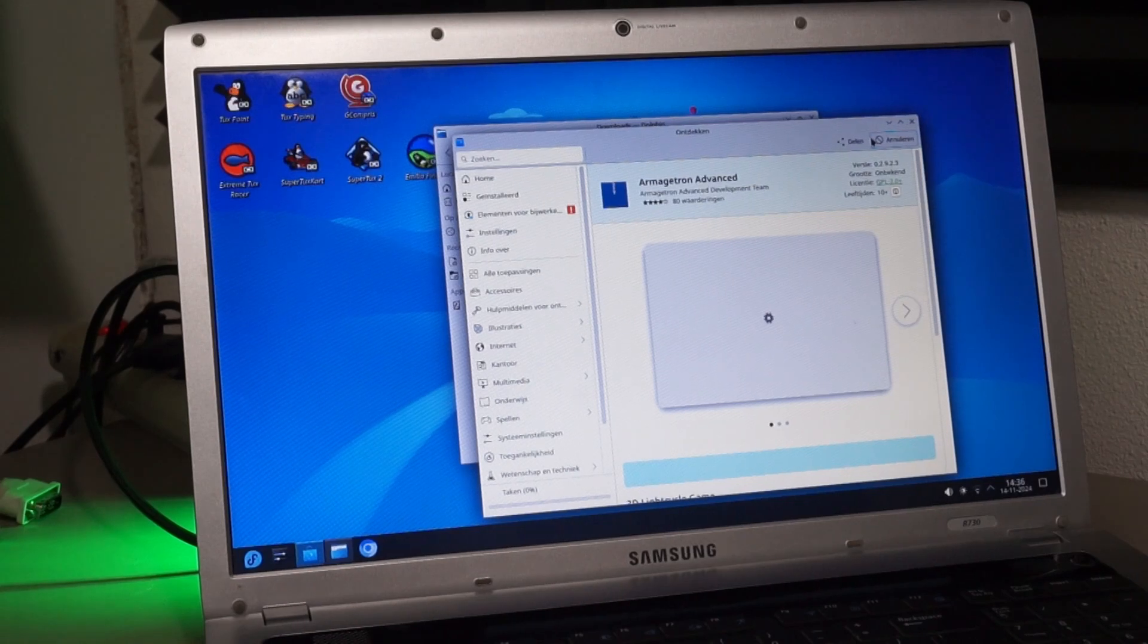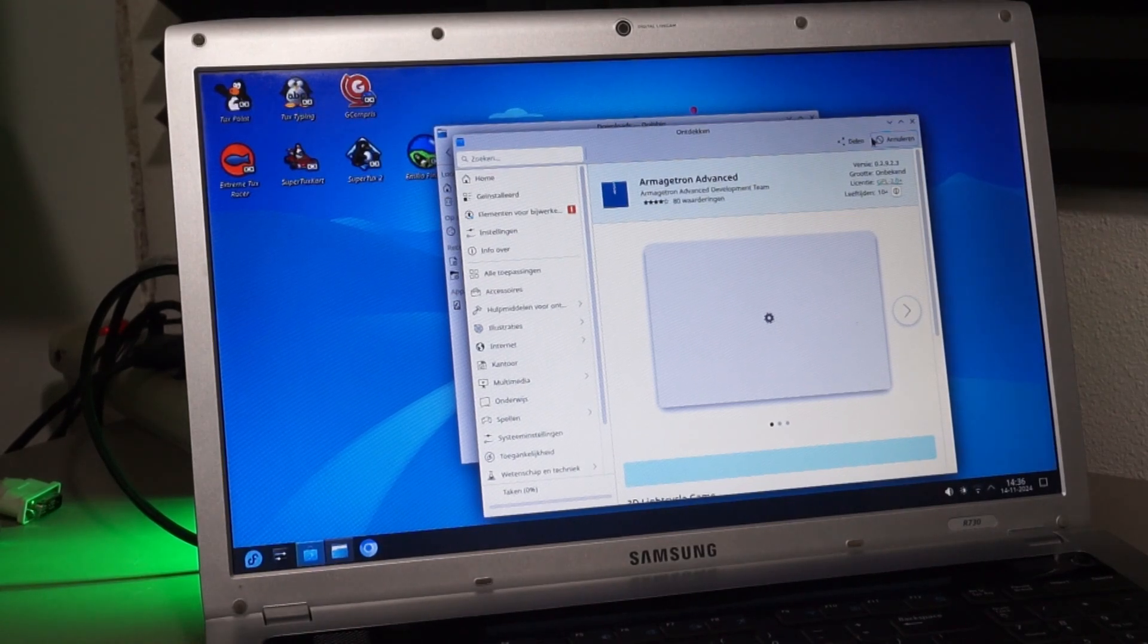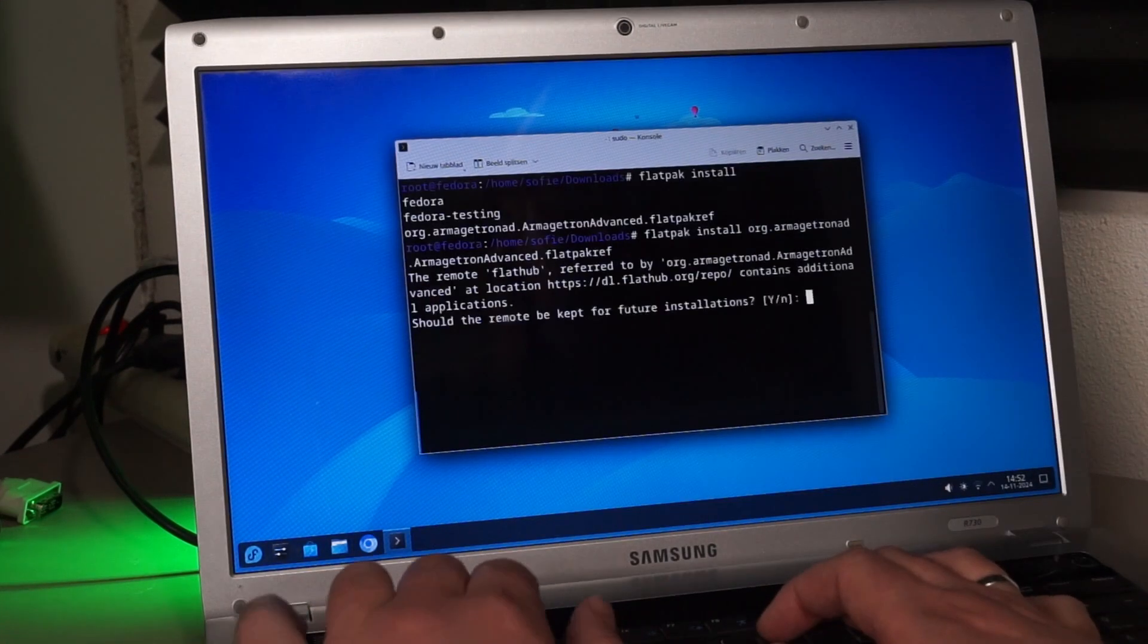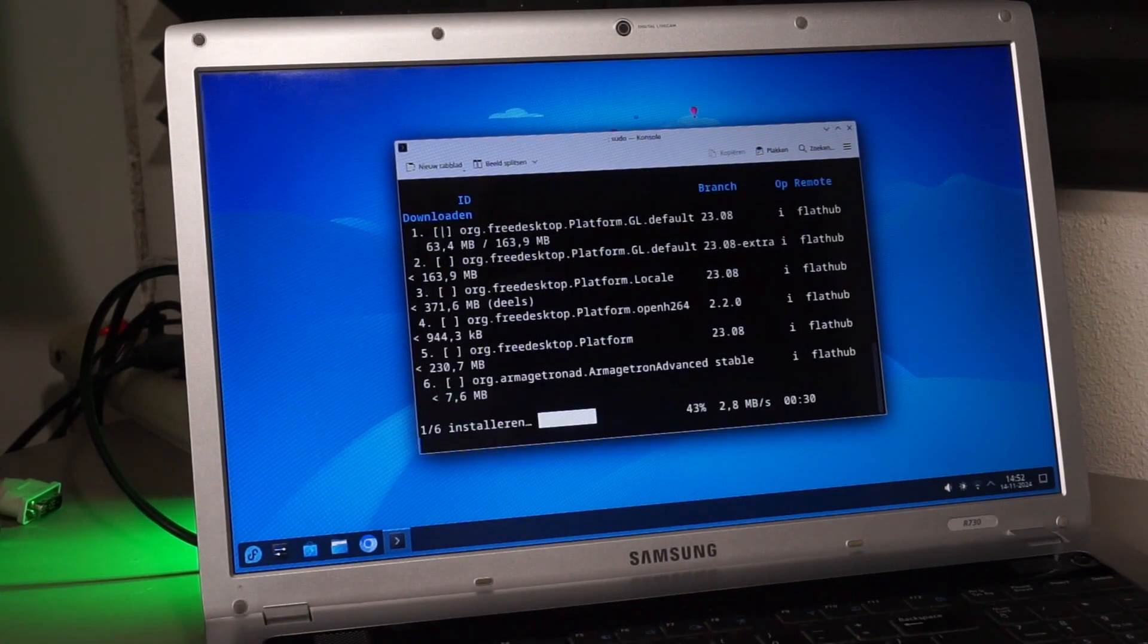Hmm, this doesn't seem to work very well. I logged in with my own account and used the flatpak command to install the file. This worked fine.